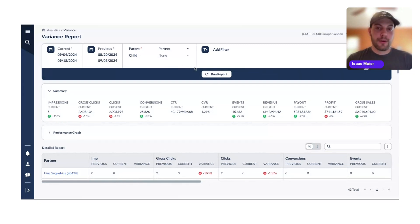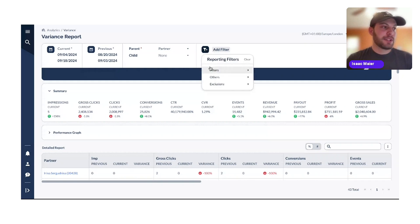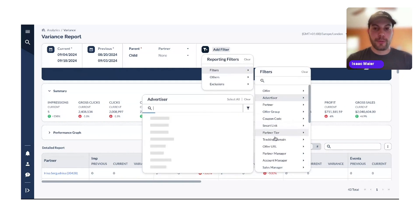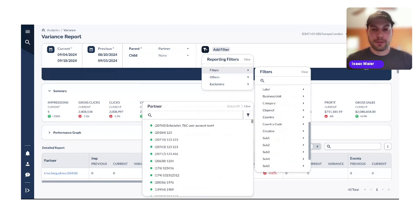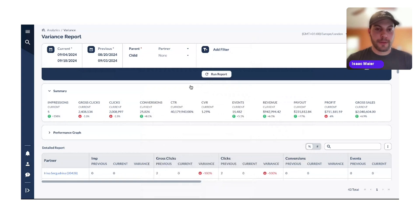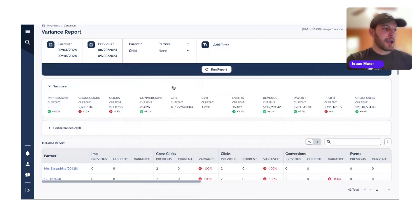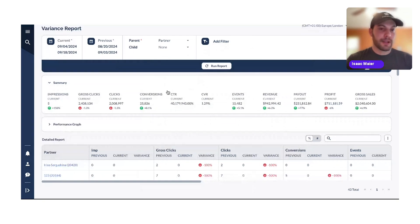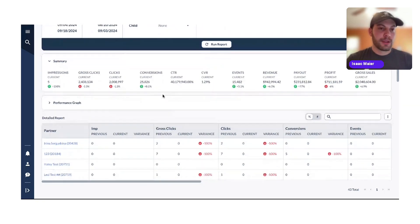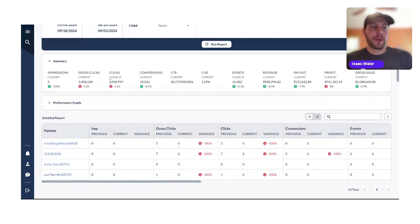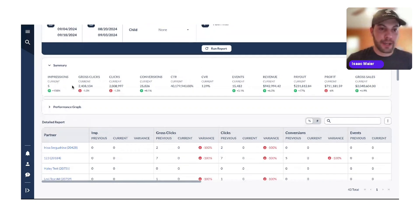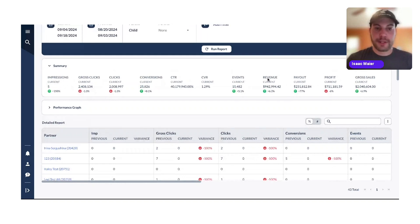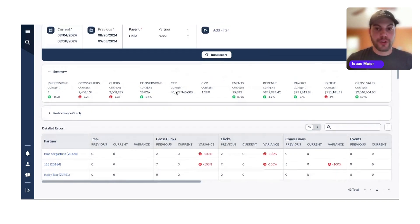Once the filters and periods have been selected, you can run the report. Just like any other report, we have filters — you can sort by offer, advertiser, partner, and more. Today we're looking at a relatively basic report. Jumping into what you can see: we have our summary card, which provides an overview of important metrics with a quick comparison between the previous period and the current period. You can see impressions, gross clicks, and more.